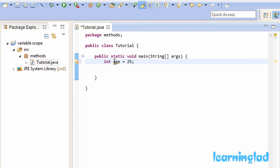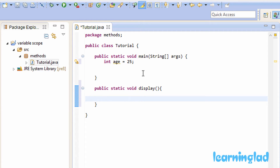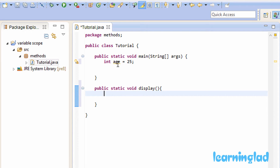I can access this age variable inside the main method, but outside this main method the age variable will not be available. I'm going to define another method — let's say public static void display — and inside this display method we can't access the age variable because age is defined inside the main method and is available only inside the main method.